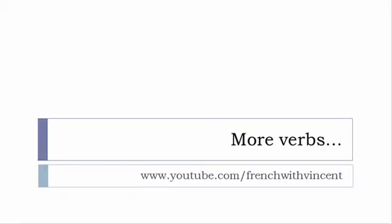So that's it for these verbs. I hope everything was ok. Don't forget it's always possible to see the video one more time. If you want to see more verbs, then www.youtube.com/frenchwithvincent is waiting for you. More than 6500 verbs are waiting for you there, so I guess that you should find everything that you want or you need.